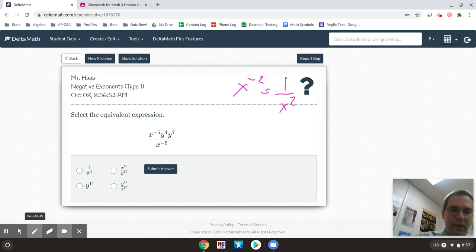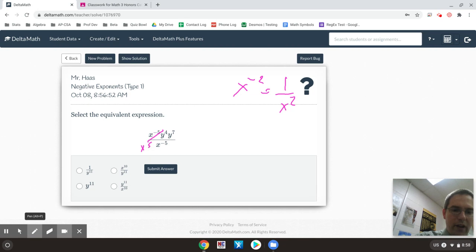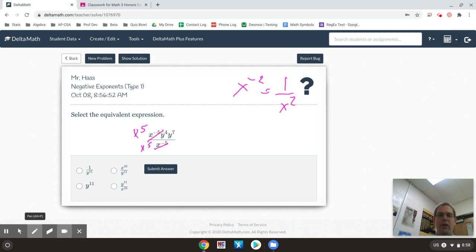So in this case, this x to the negative 5, I could write on the bottom as x to positive 5. And the other x to the negative 5, I could write on the top as x to the positive 5. And I've kind of gotten rid of my negative exponents.